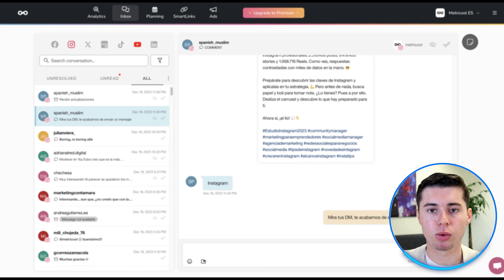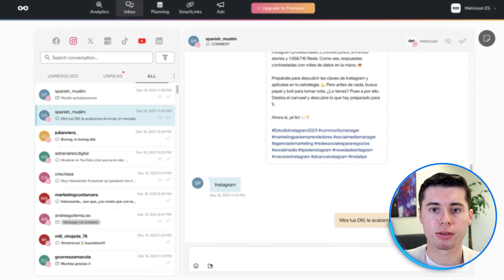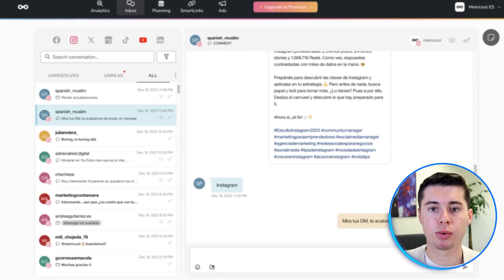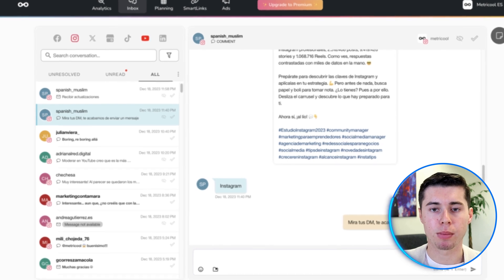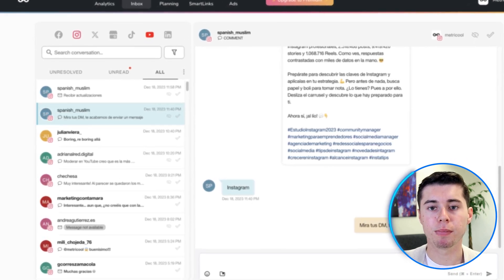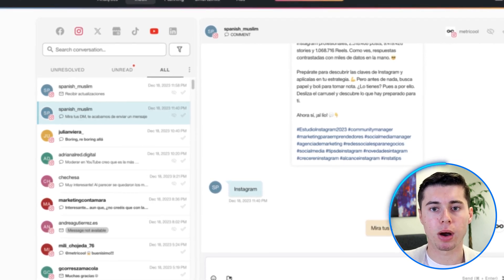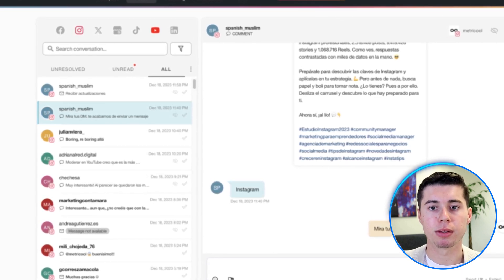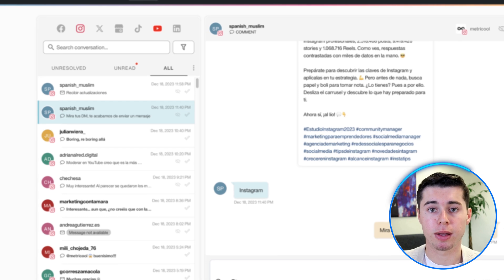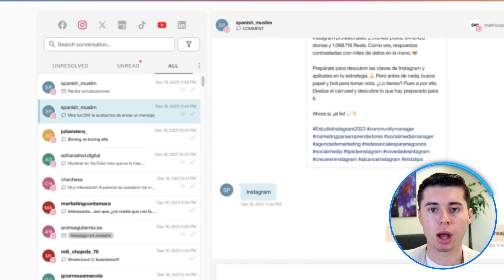Another feature that I really like and that saves me a lot of time is the inbox management tool. It's like a super organizer for all your social media messages — it gathers all the comments and messages from your different social media accounts and puts them all in one place. This means you don't have to switch between different apps to see what people are saying or asking. You can see everything in one spot.